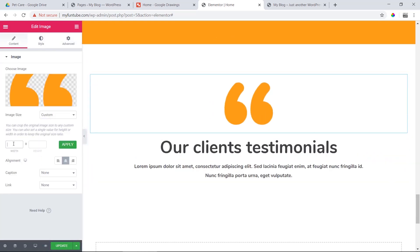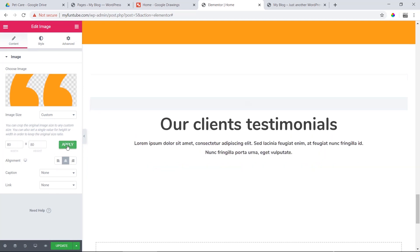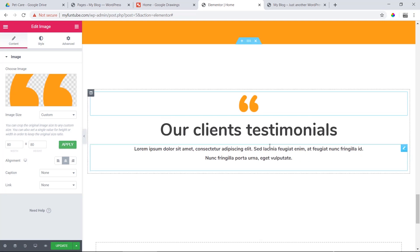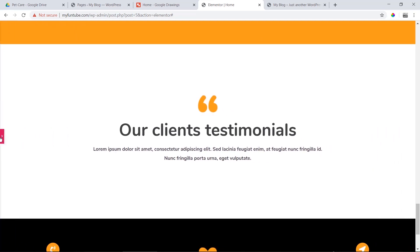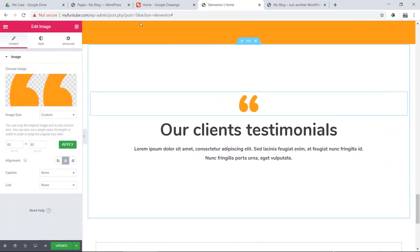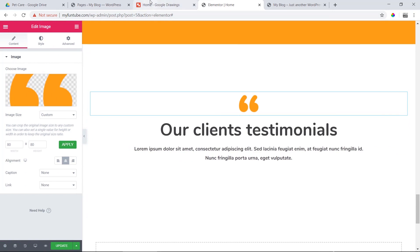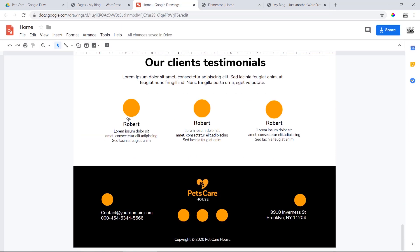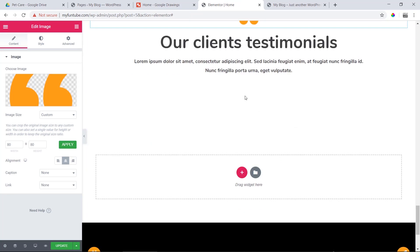If you want to customize it, we will customize it to 80px, then apply. This is the most important thing — we will customize the inner section to the testimonials.